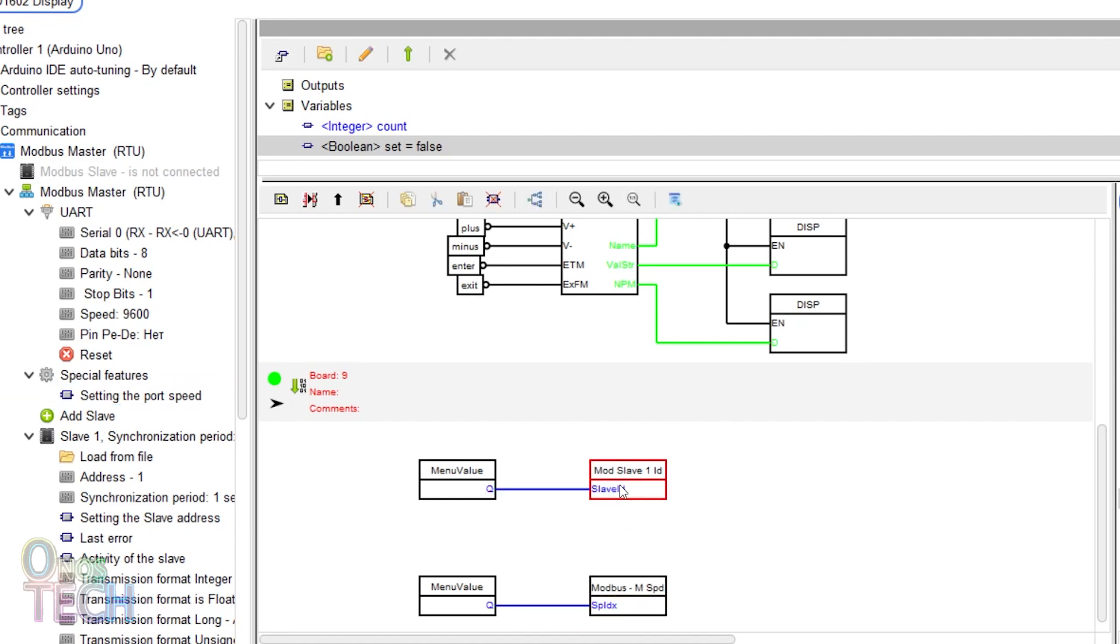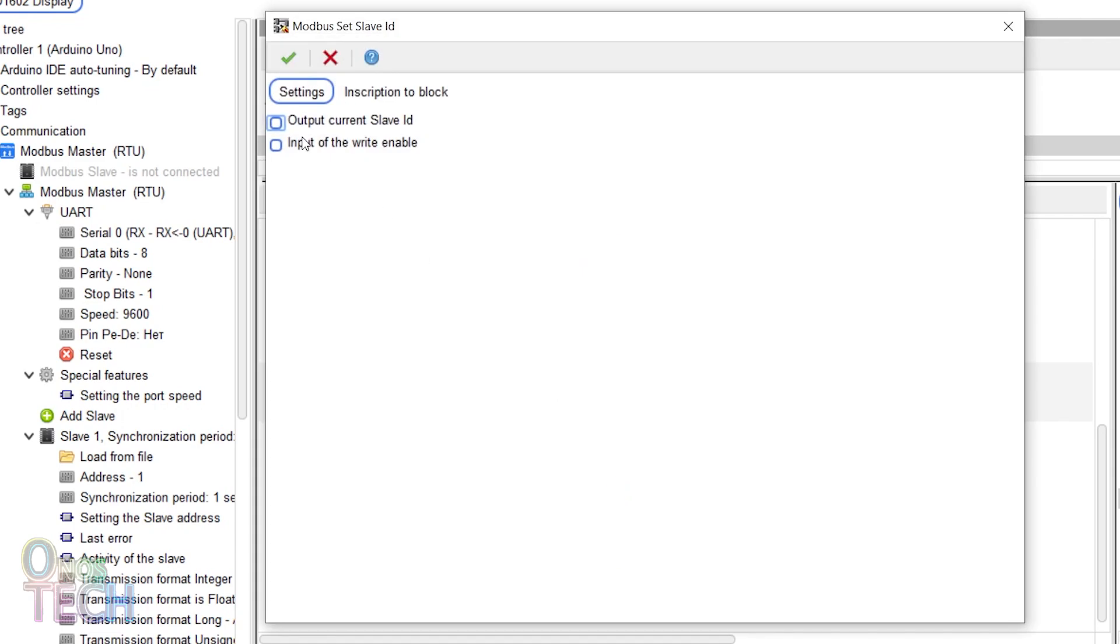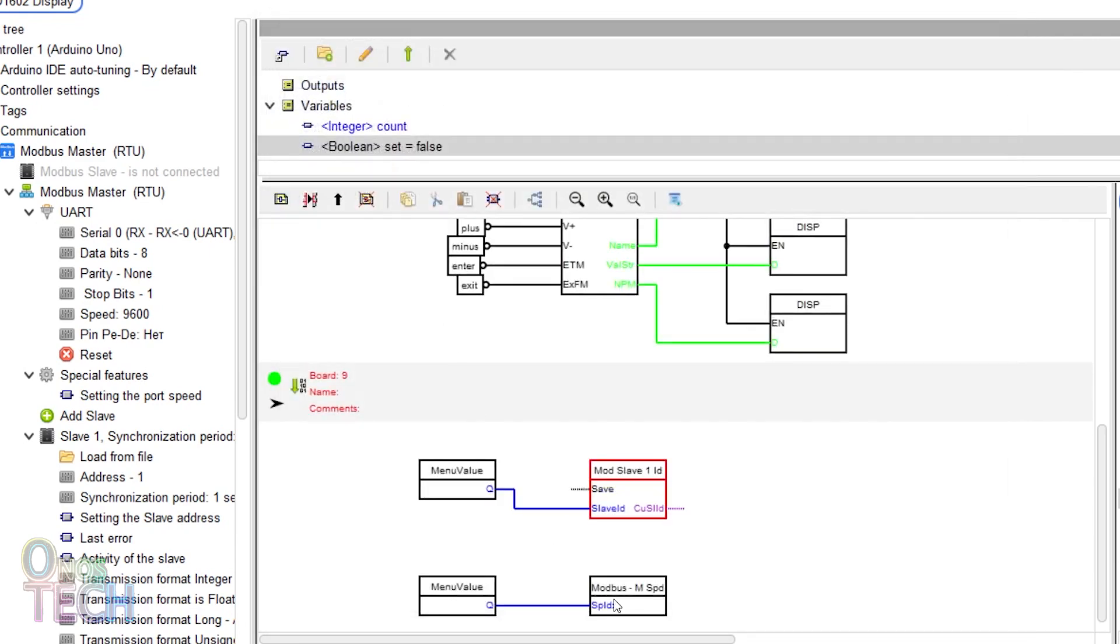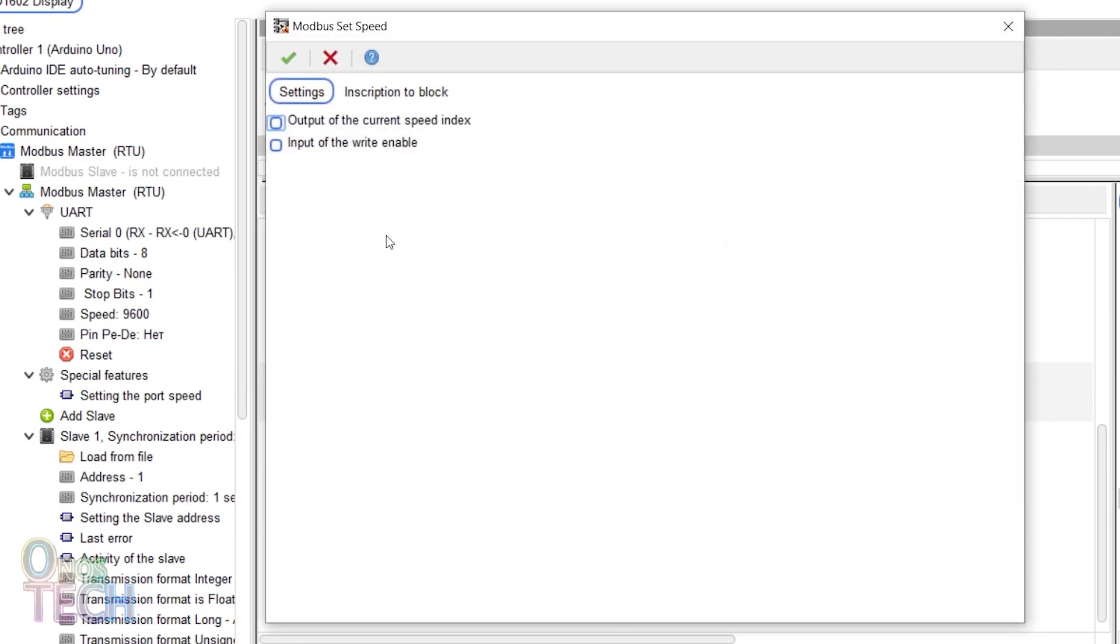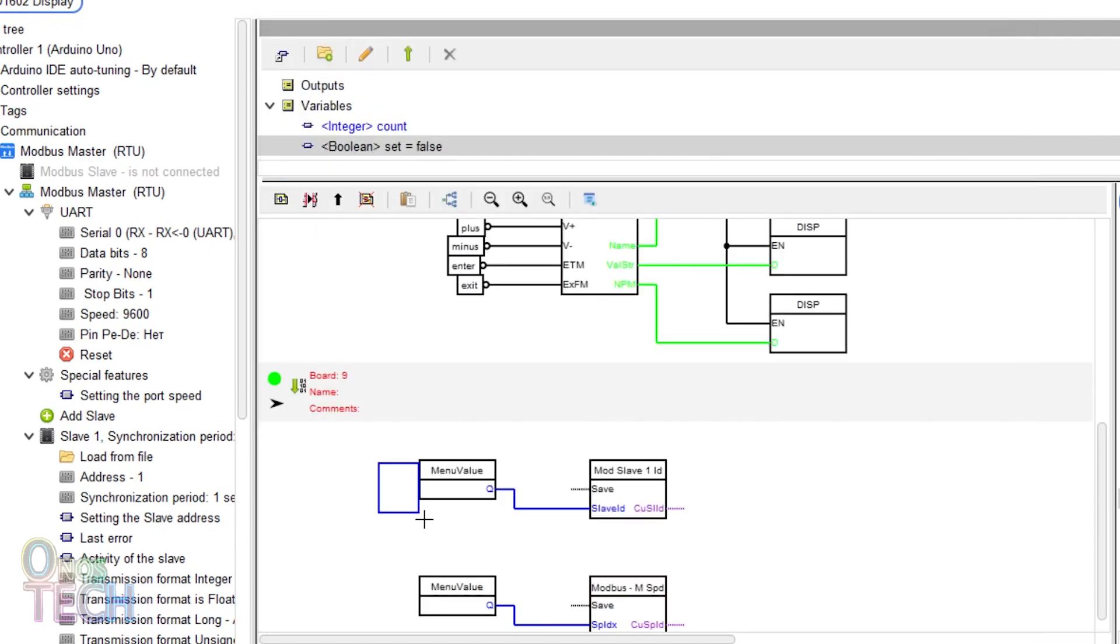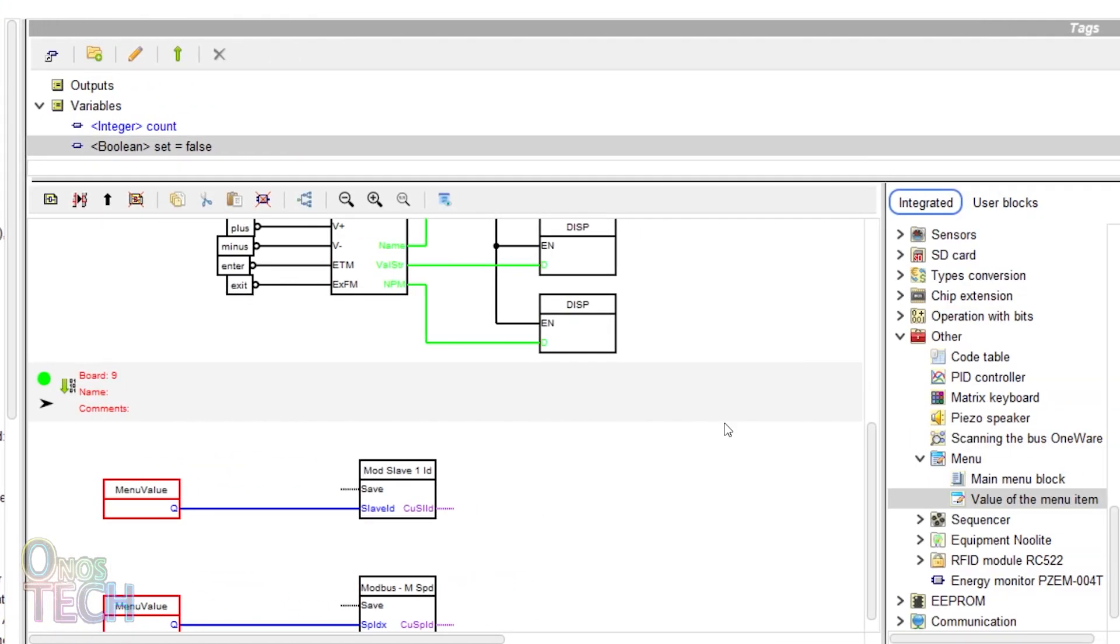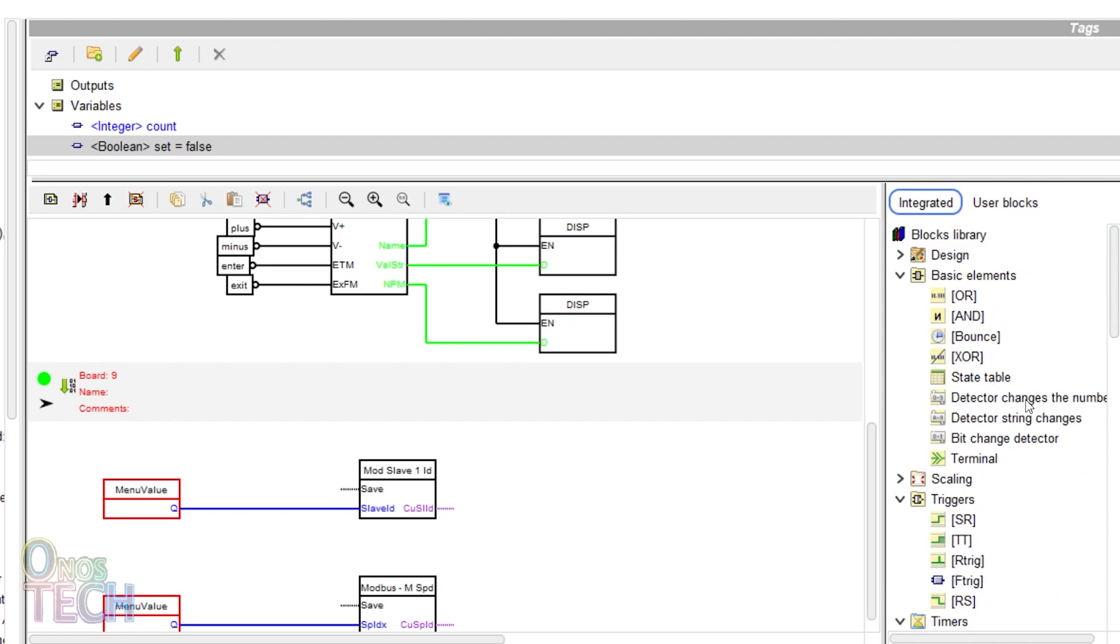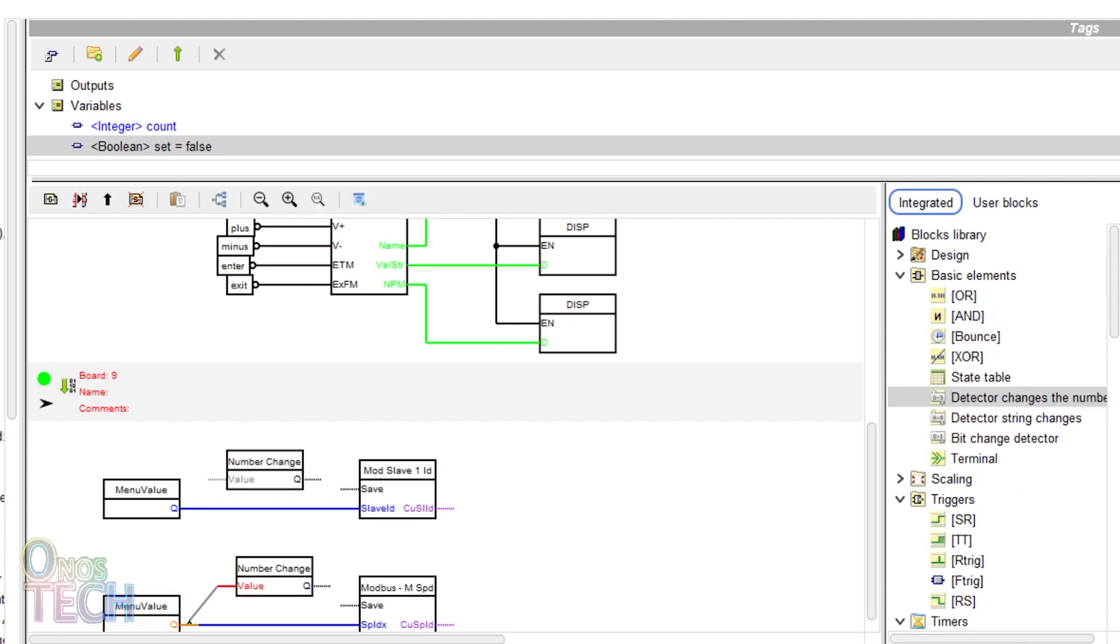Enable these options of the slave address block with the EE starting value of 1. Do the same for the port speed block with the EE starting value of 5. Place and connect number change block to both respective blocks as shown.